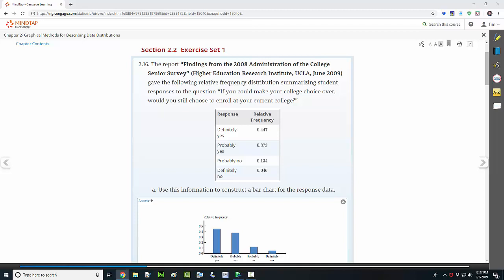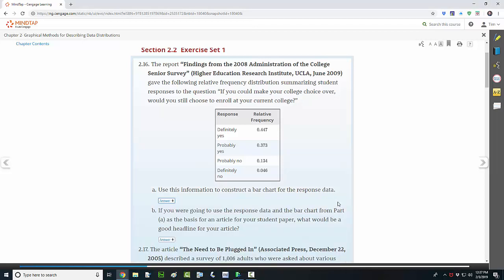So what we want to do is make a bar chart similar to the one down here in the answer. The statement of the question gives us this table. We're going to graph that table as a bar chart.